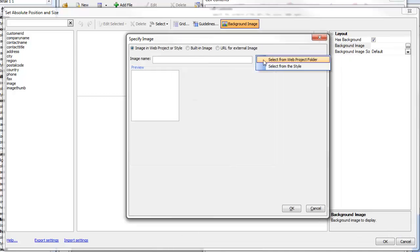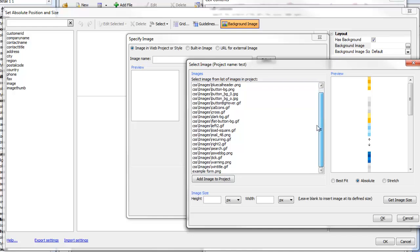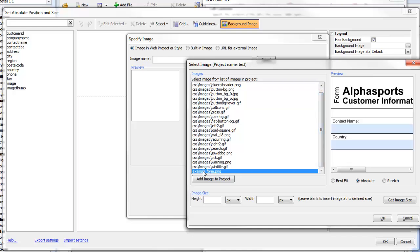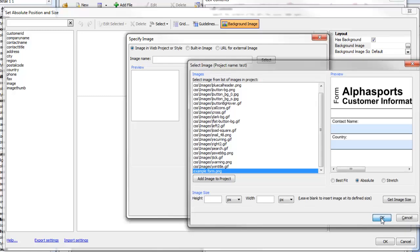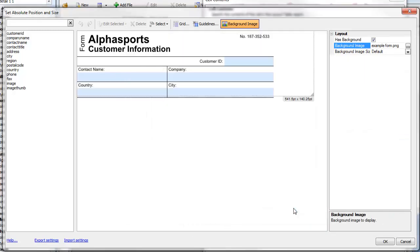We'll choose our background image. I happen to have an image that we've designed here called Example Form. Click OK. This is an example form.